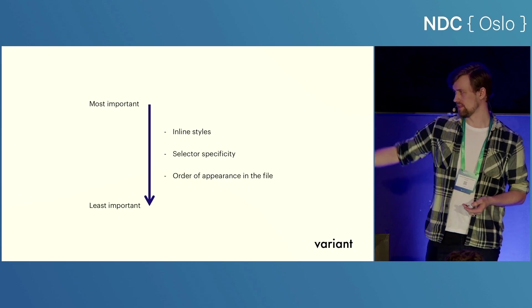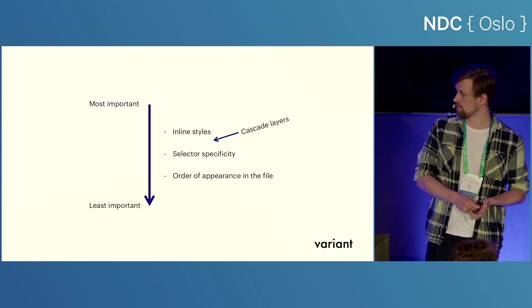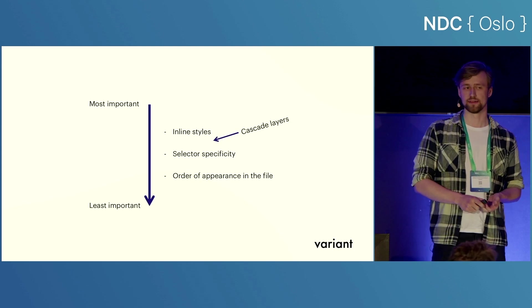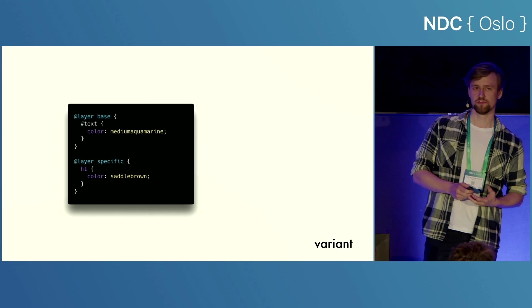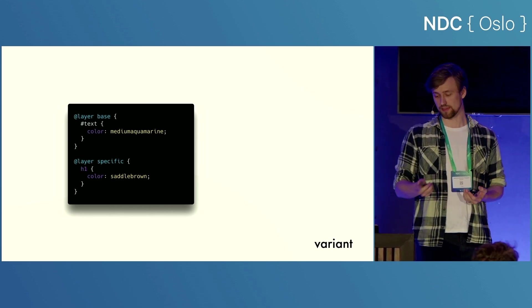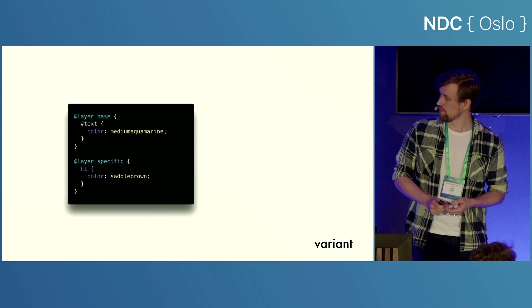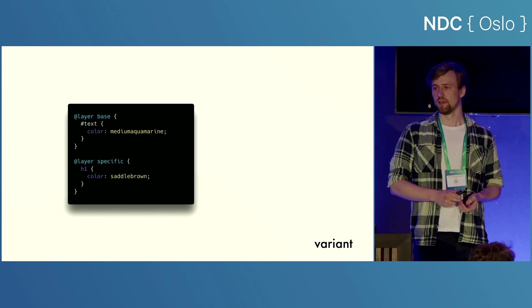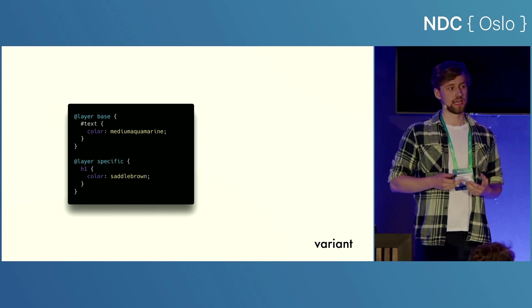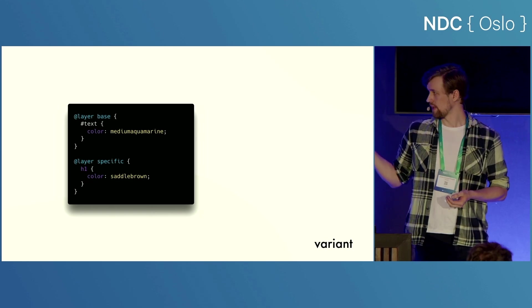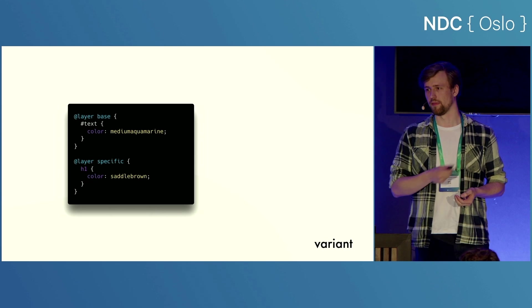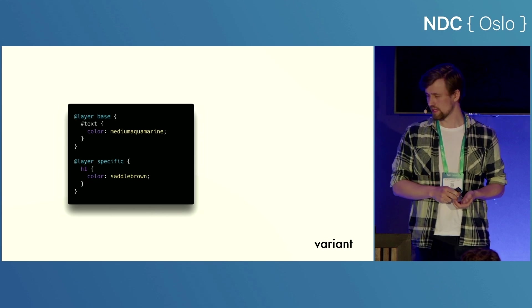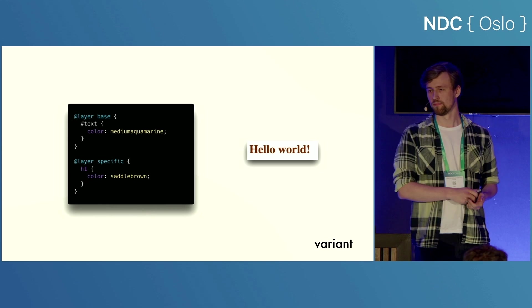And so this actually has way more parts that I've removed for simplicity here. But one of them is called cascade layers, and it fits in right there. So to define a layer, we use at layer and then give it a name. So here I've made two layers, the base layer and the specific layer. And so here, the later a layer is defined the first time, the more important it is. So here, my specific layer is always going to be more important than the base layer. So even though the element selector is usually weaker than the ID selector, our text will now be brown.